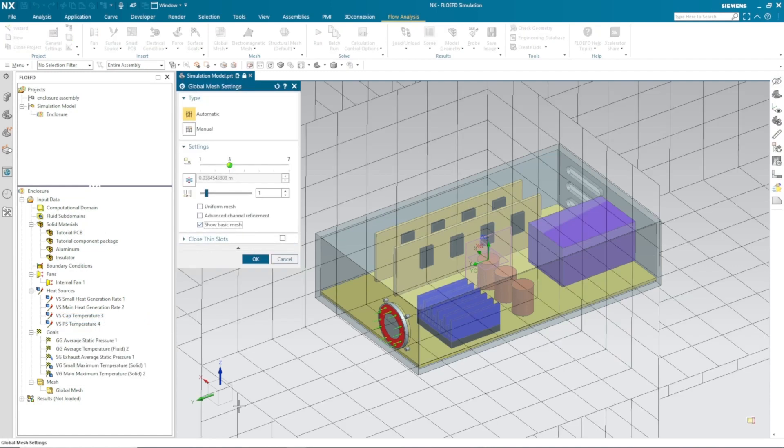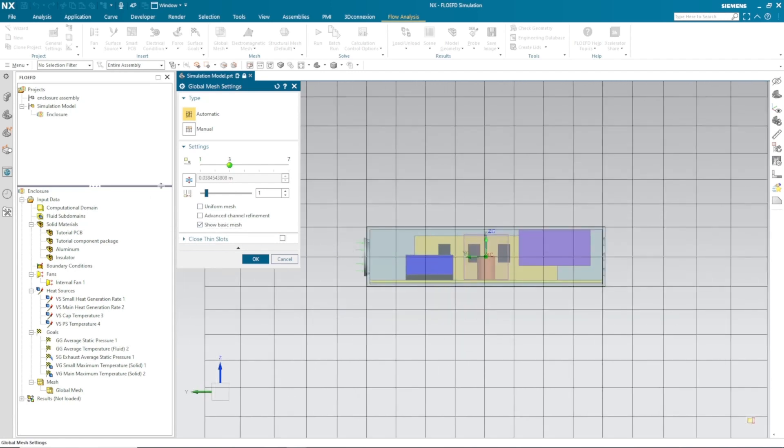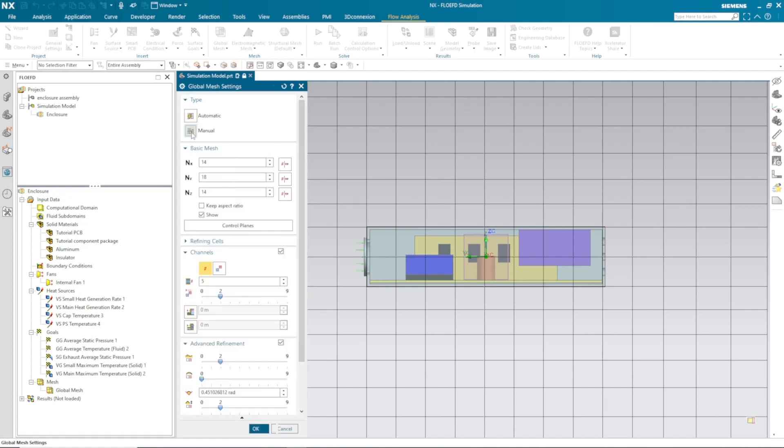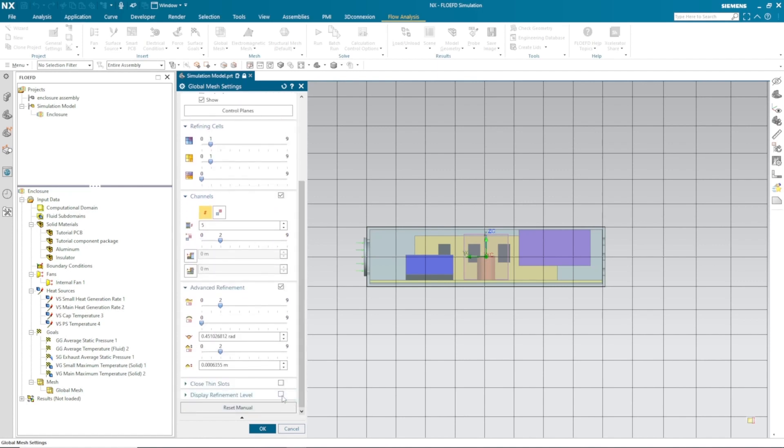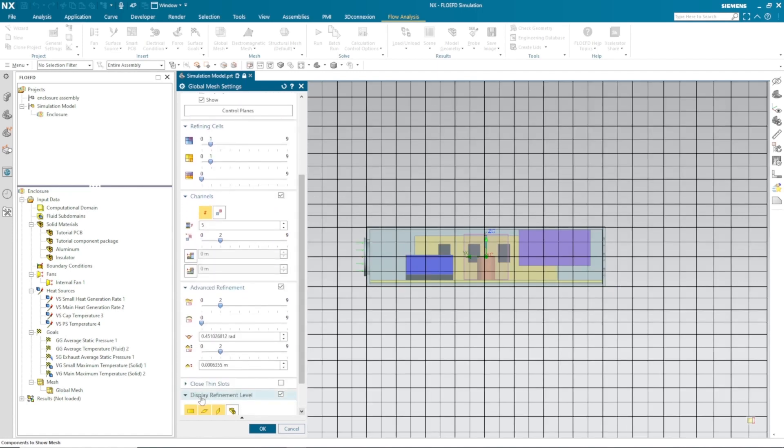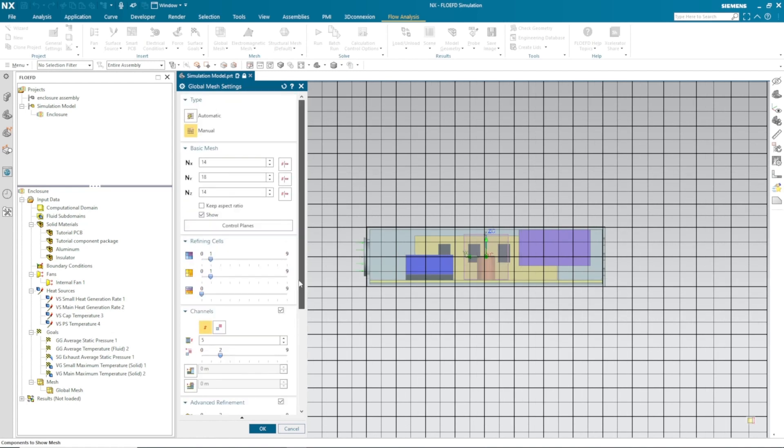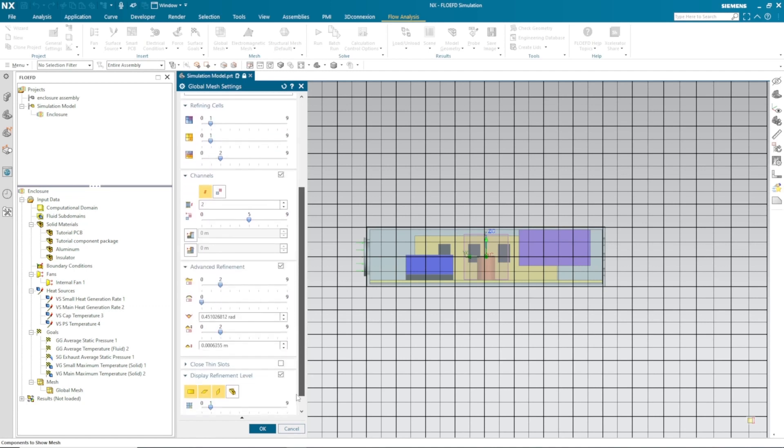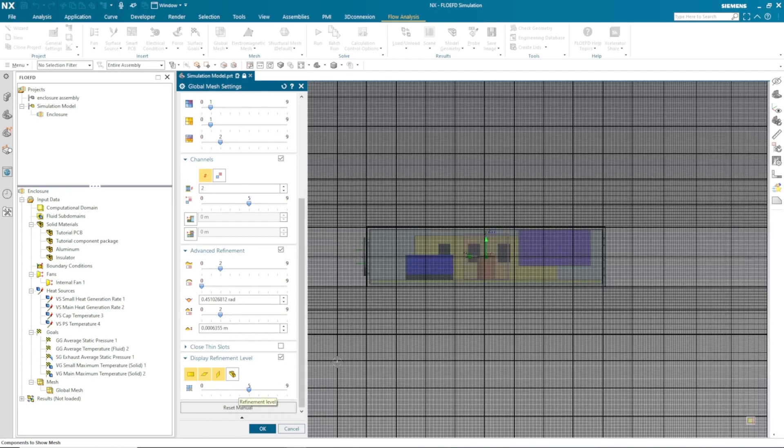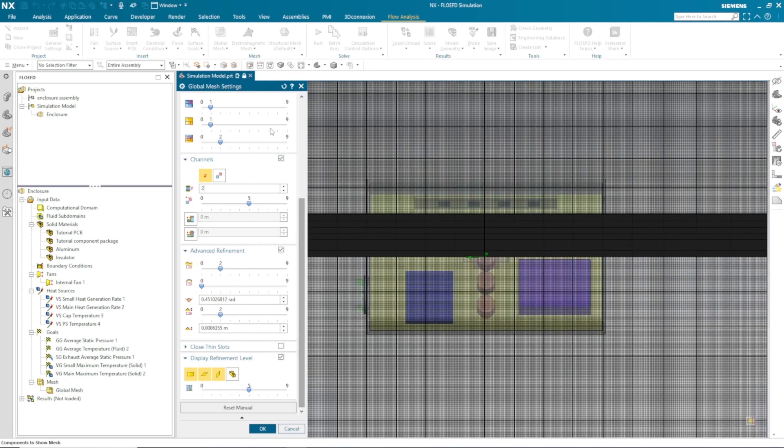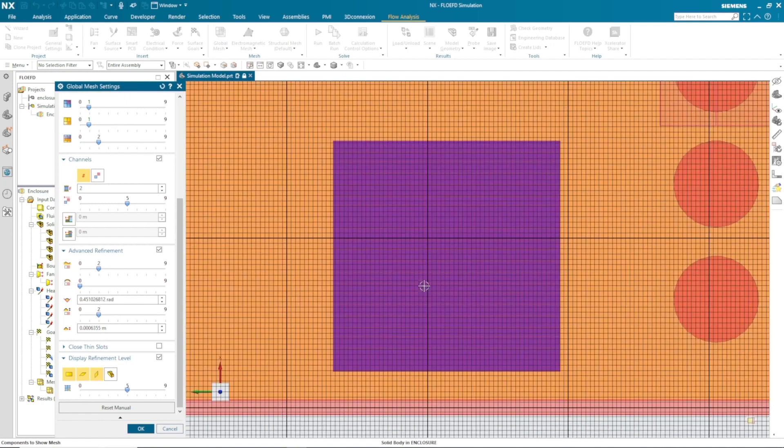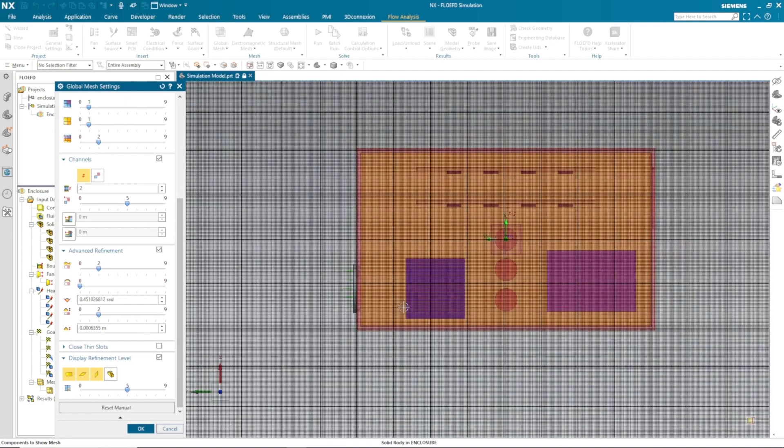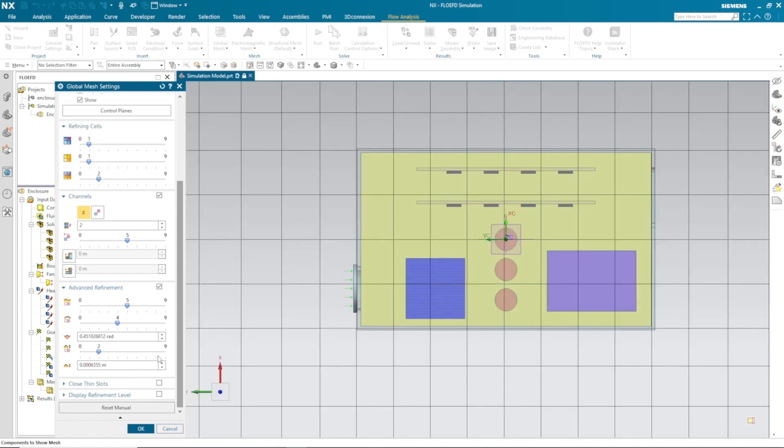Lastly, we need to create or define our mesh so it can capture all the thermal and flow details for our analysis. I need to define level one for my solid and fluid, and where our fluid is in contact with the solid, I need to define level two. I need at least two cells in a small or narrow channel, so I have to define the refinement level five and also adjust the advanced refinement parameters.